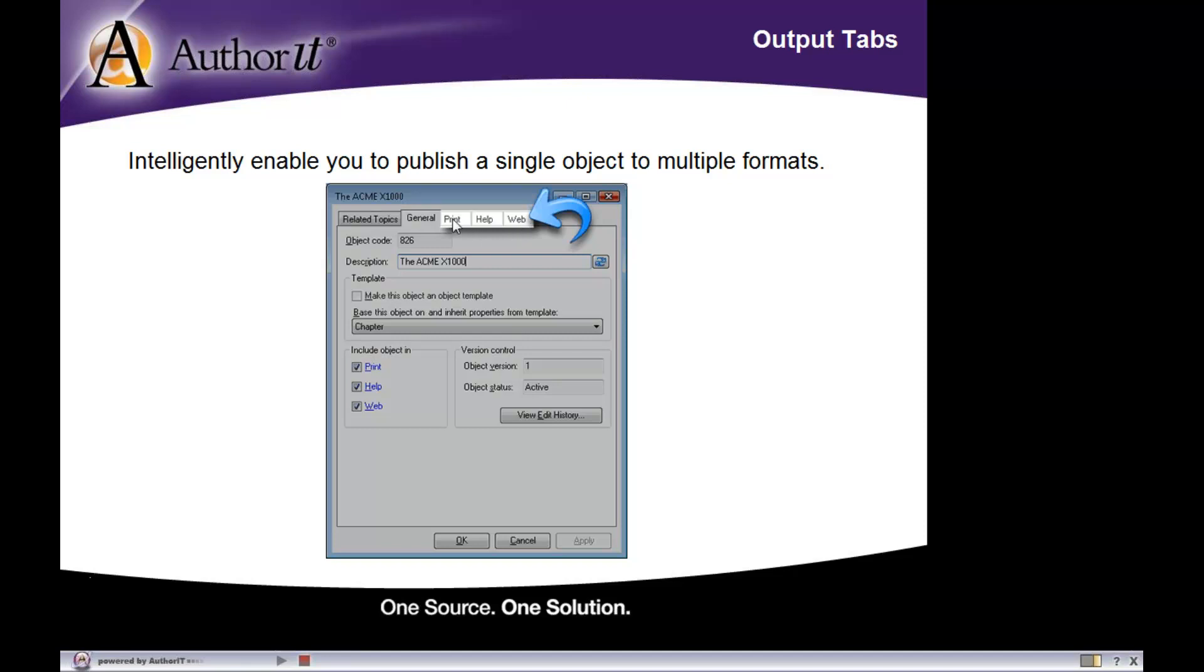And remember that this corresponds to our output checkboxes here, which govern whether that object actually publishes to that output.